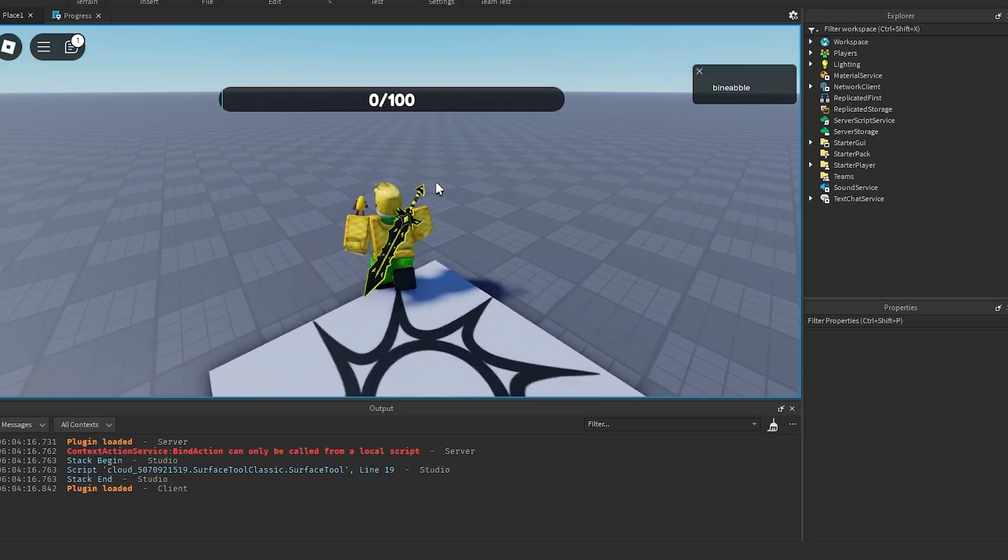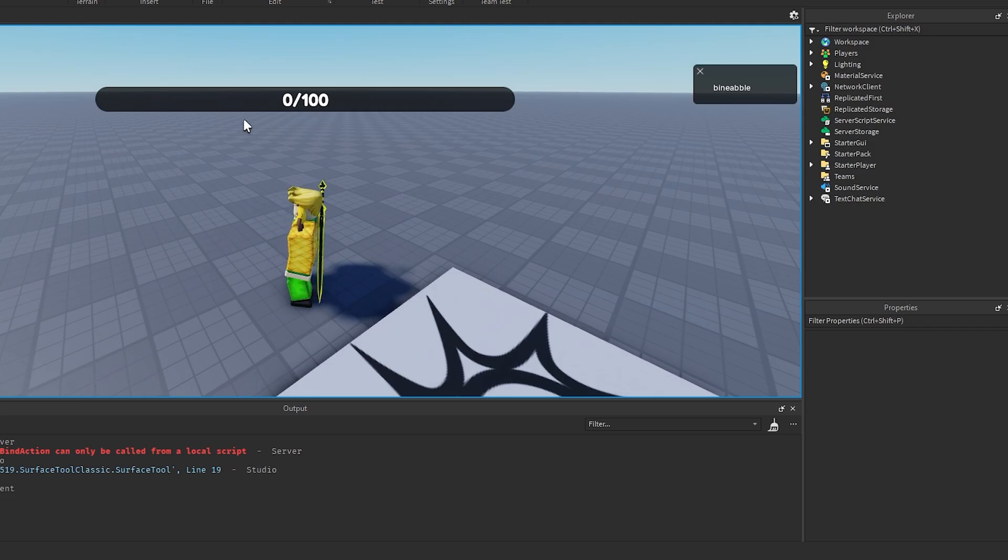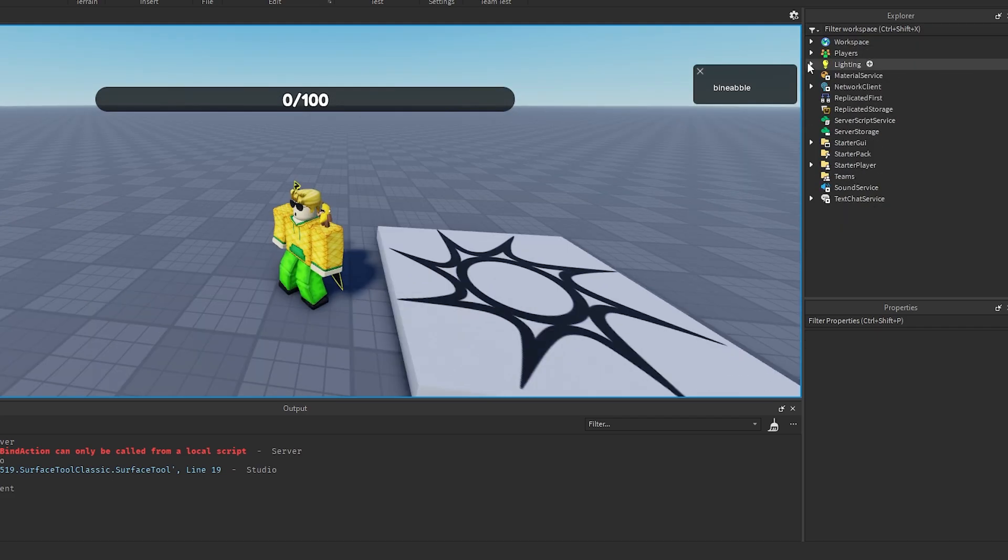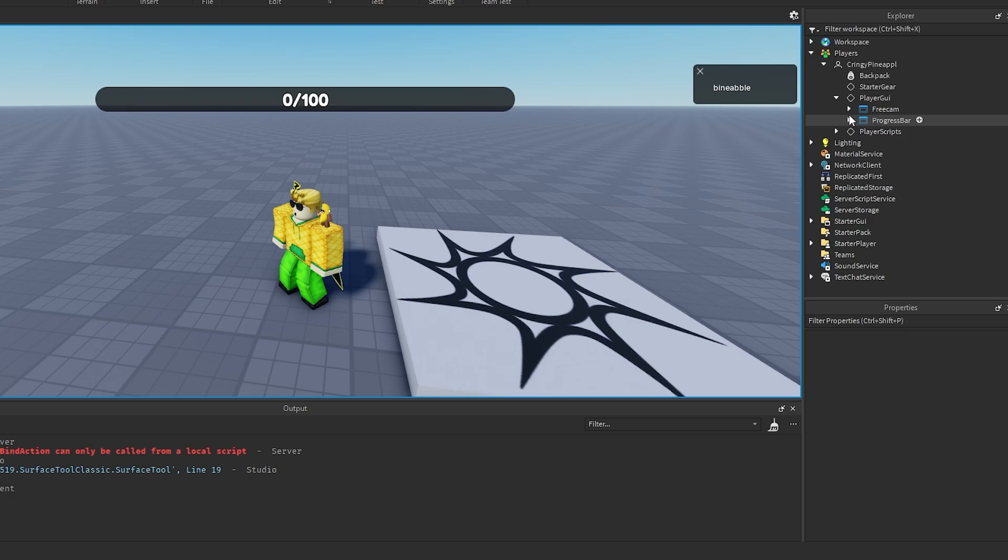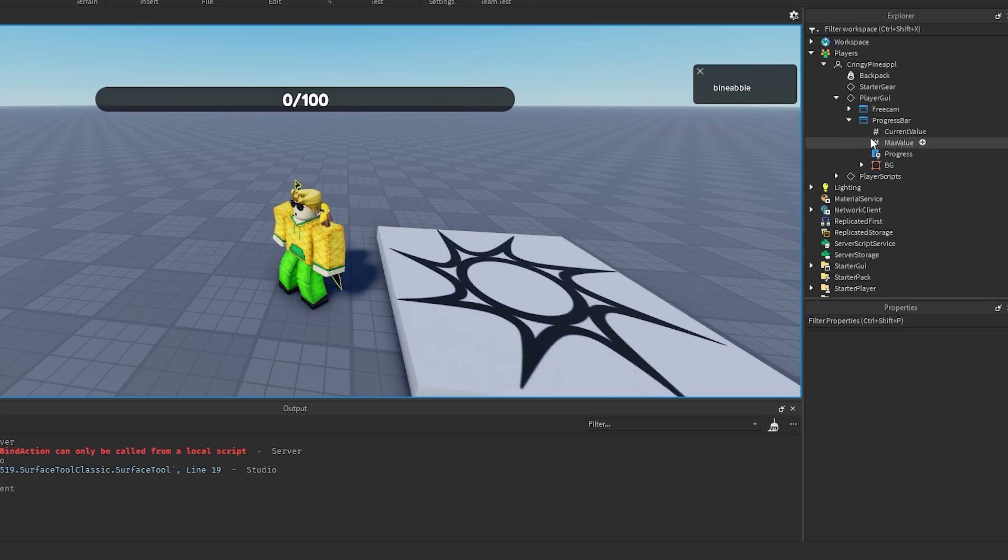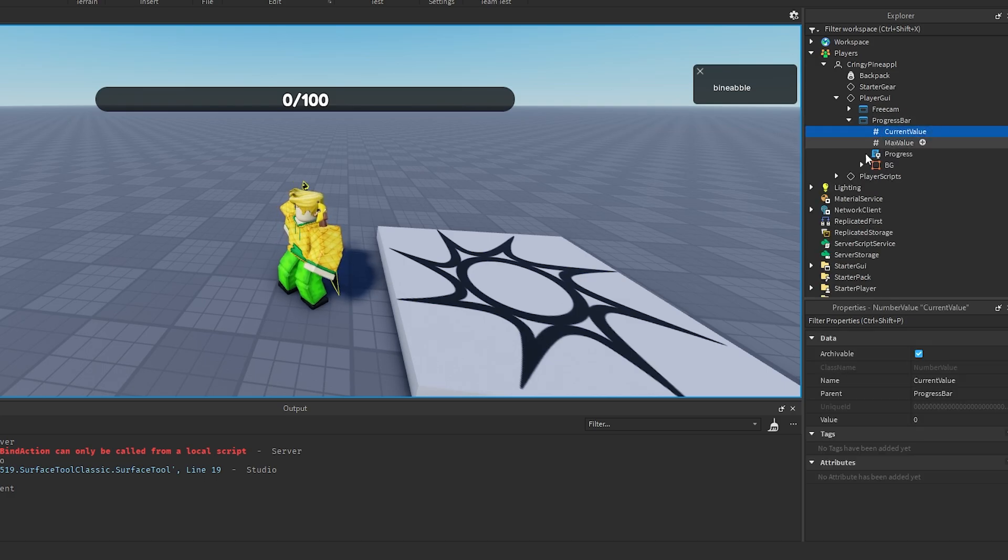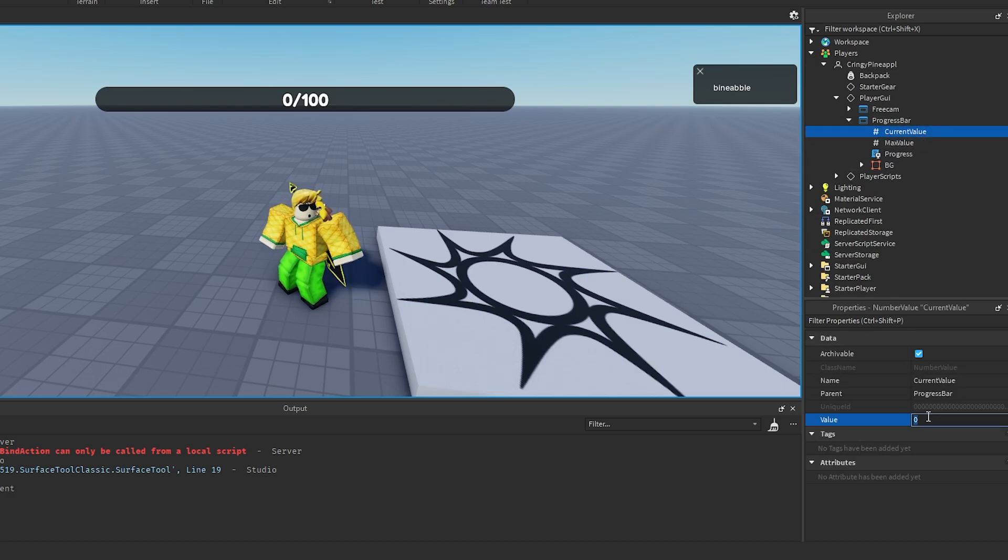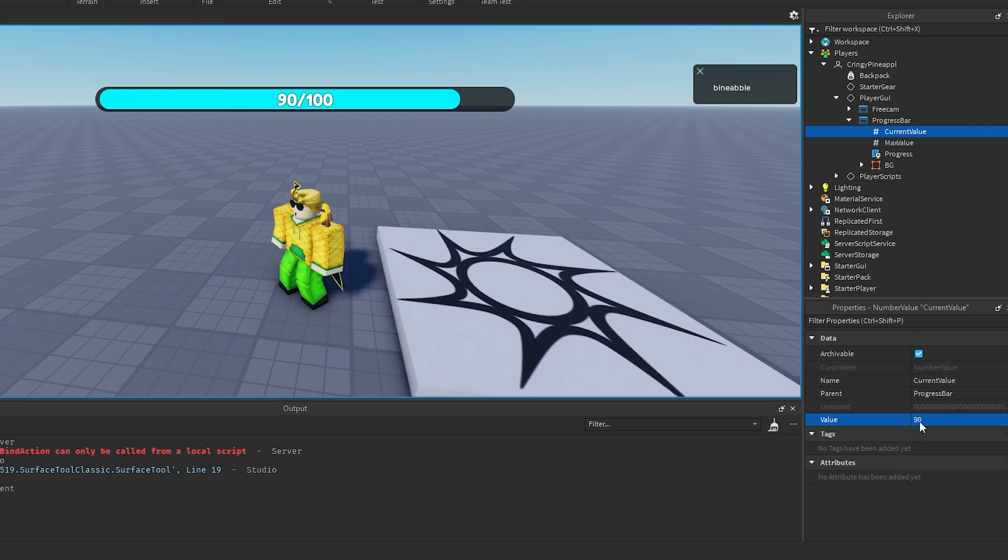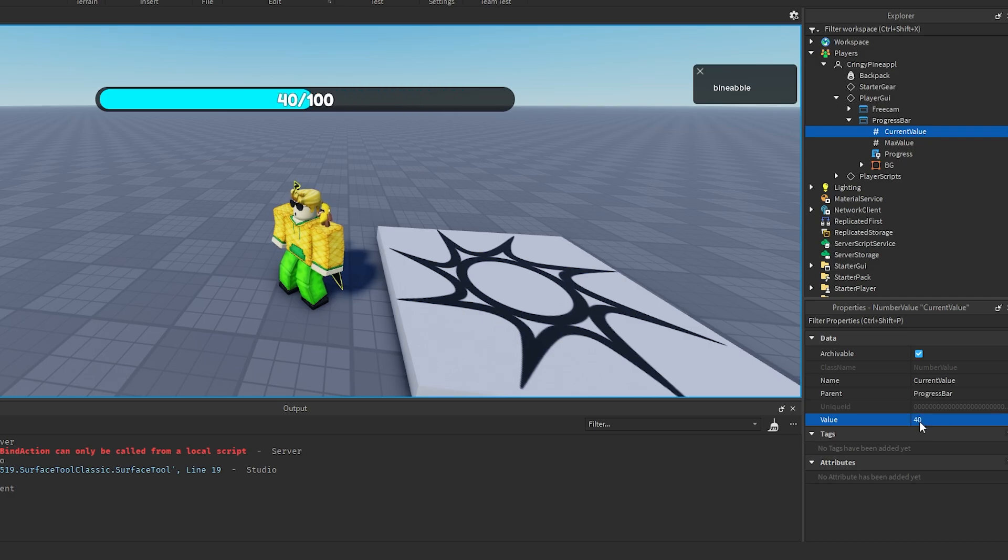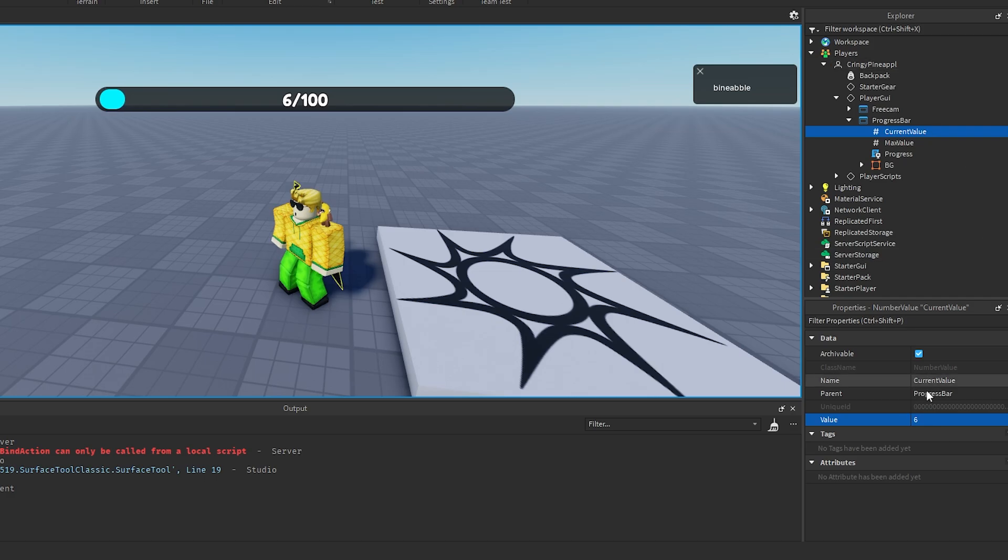We hit play, we see that it's 0 out of 100. Then if we just go to my player here and to the GUI, go to the progress bar, if we change the current value here like to 10 for example, you'll see it'll go up to 10. Change it to 90, it goes all the way up to 90. 40, you know, so if you just change it, you just change it from there and that's how you can change your progress bar.